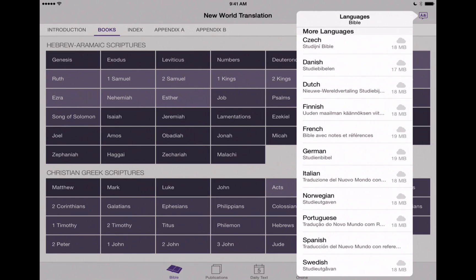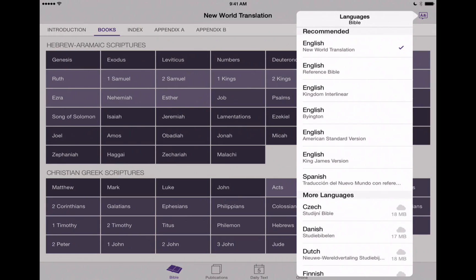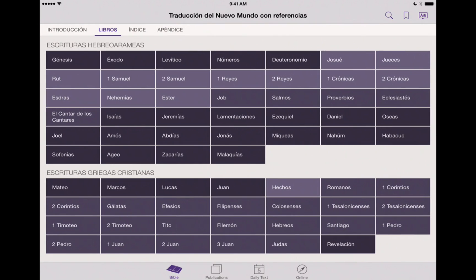We've got Spanish now. If we tap out of that language button and go back in here, now we can see that Spanish is available right here at the bottom of our main recommended languages. Let's tap on that, and now you can see it instantly switches over the entire user interface of the Bible here to Spanish.